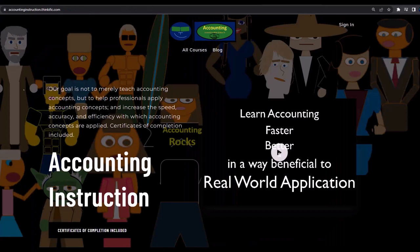If you would like a commercial-free experience, consider subscribing to our website at accountinginstruction.com or accountinginstruction.thinkific.com.